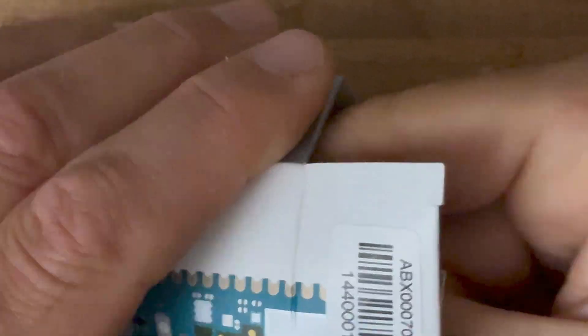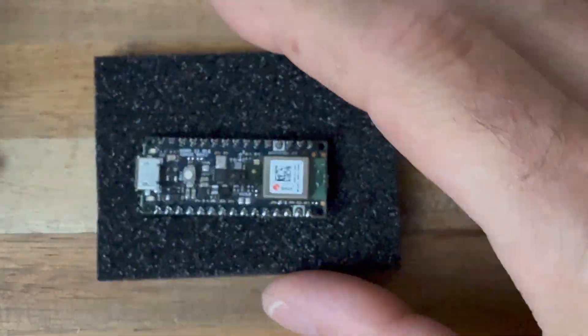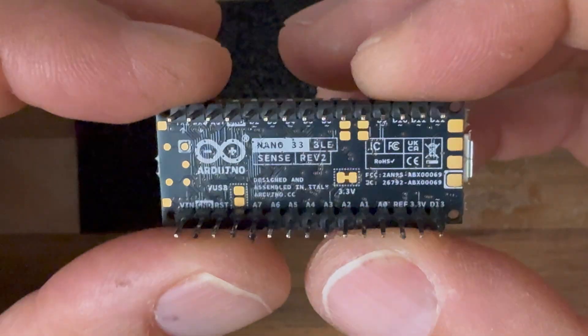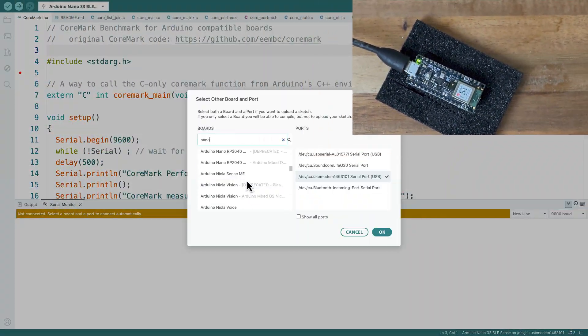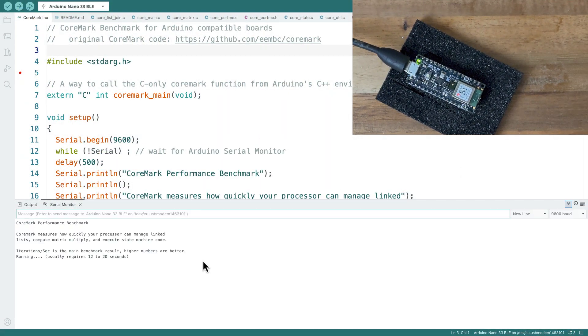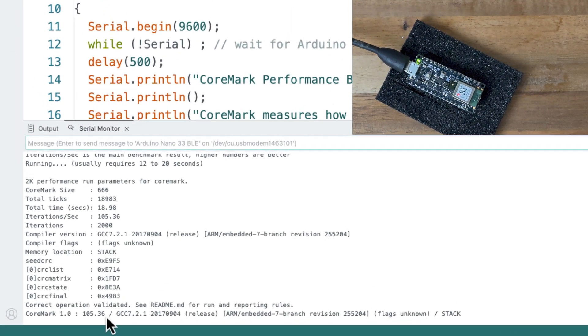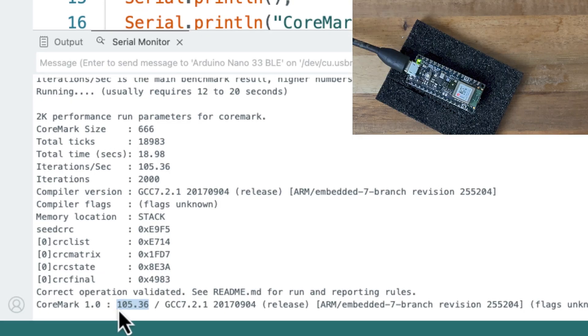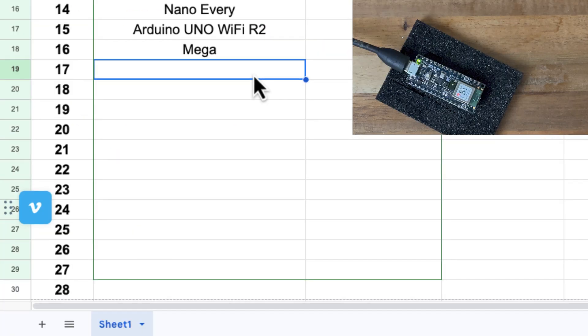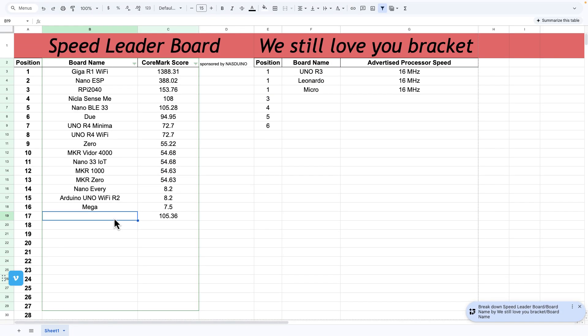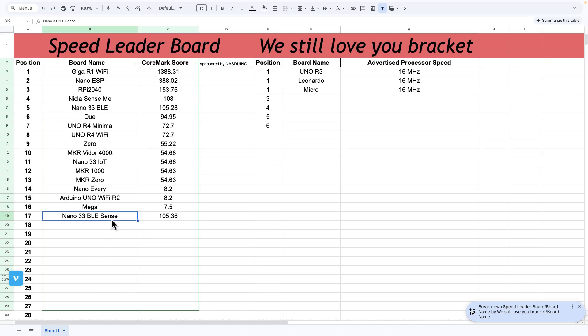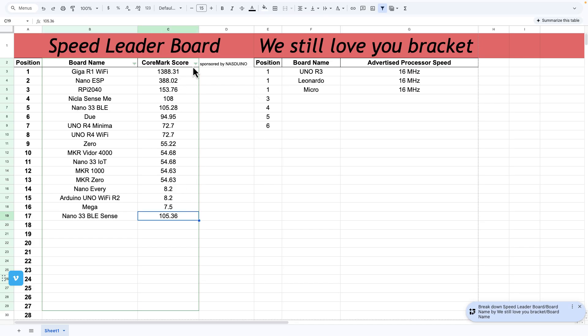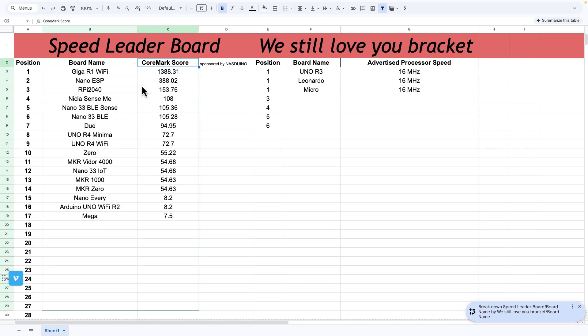Here is the Nano 33 Sense. It's a BLE board. 105.36. That's like the same as the Nano BLE. I should have figured. I think the only difference between the Nano 33 BLE and the Nano 33 BLE Sense are these have some sensors on them and these don't. That's pretty much the same number.